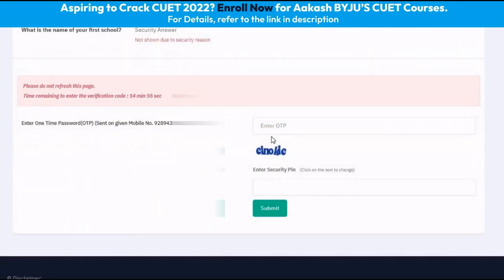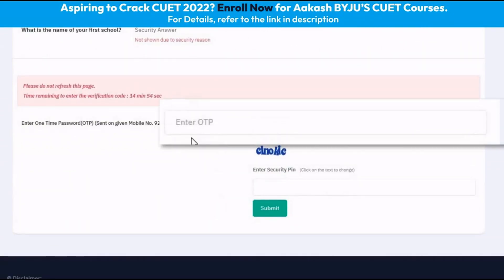In the next step, we will have to enter the OTP that we have received on our cell phone or mobile phone.